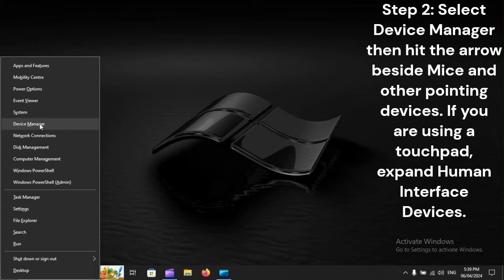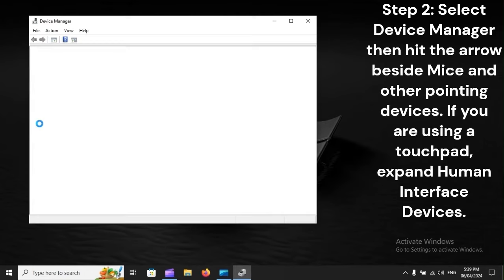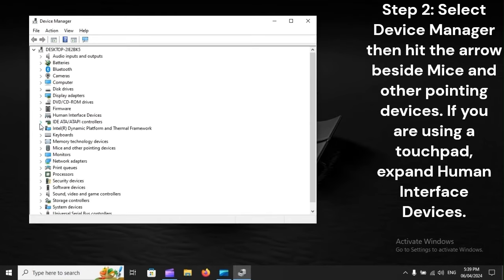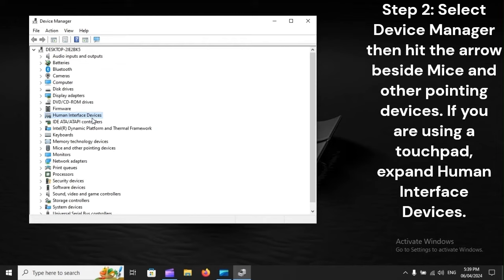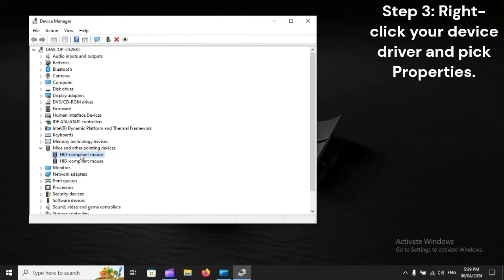Then hit the arrow beside mice and other pointing devices. If you are using a touchpad, expand Human Interface Devices. Step 3: Right-click your device driver and pick Properties.